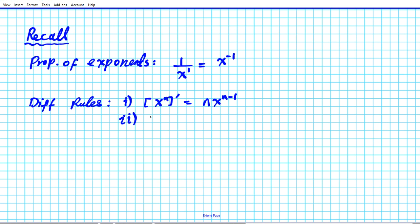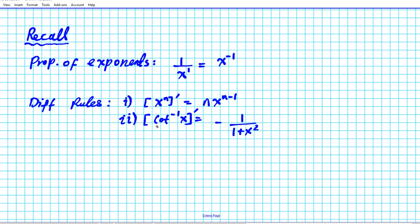The next is the differentiation rule for inverse trig functions. We're looking at the derivative of the arc cotangent, or inverse cotangent, function. The derivative of the inverse cotangent function is negative 1 over 1 plus x squared. When differentiating trig functions that start with C — cosine, cotangent, or cosecant — you always have a negative component in the derivative. That's a little trick to help you distinguish between positive and negative derivatives.